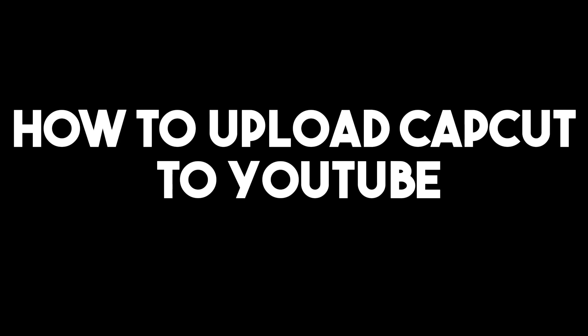Hello, in this video I will be showing you how to upload CapCut to YouTube. This is a very easy and quick tutorial.